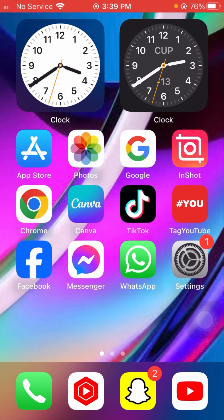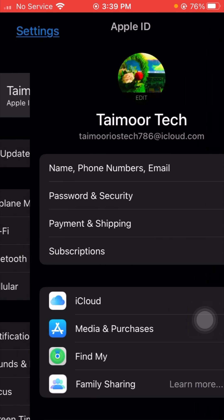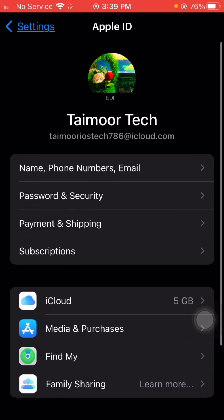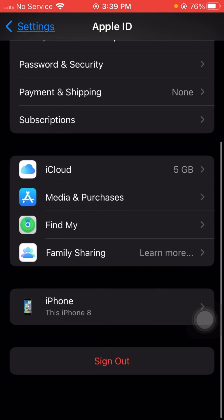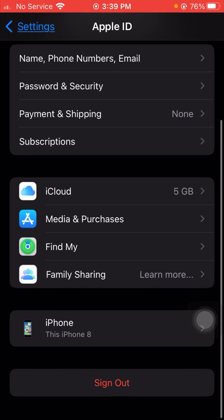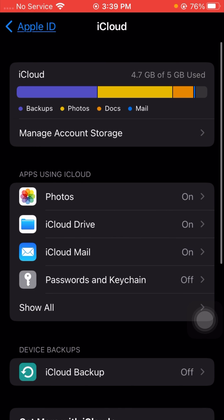First of all, you have to open your Settings app on your device. Once you open the Settings app, tap on the Apple ID profile at the top. After that, scroll down and tap on the iCloud option.